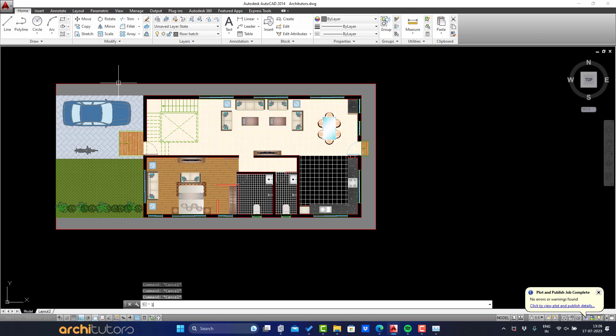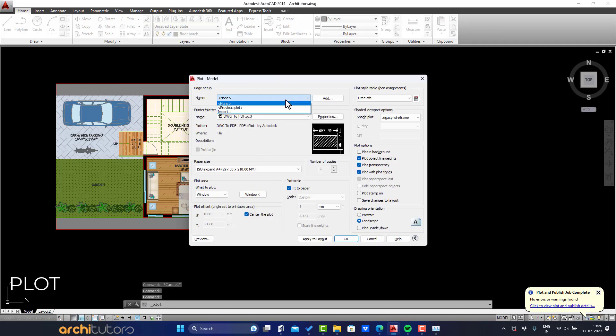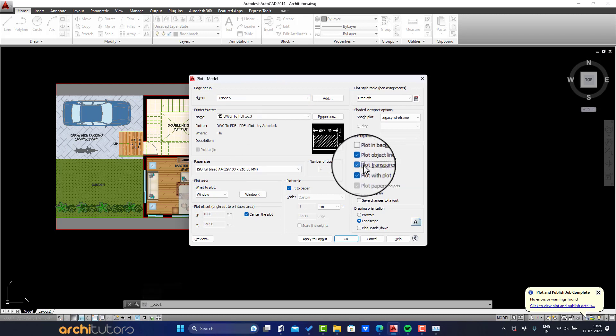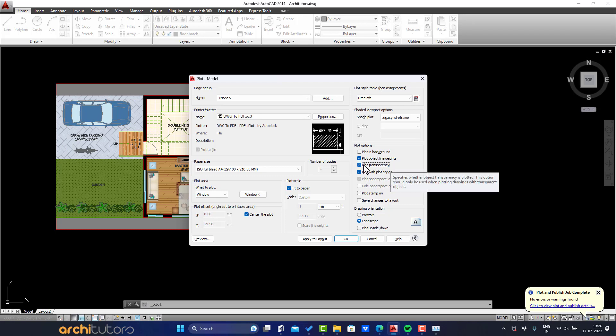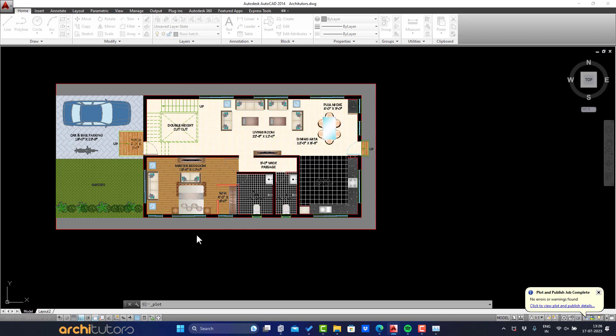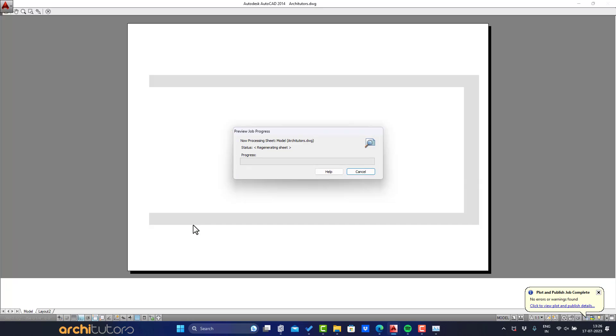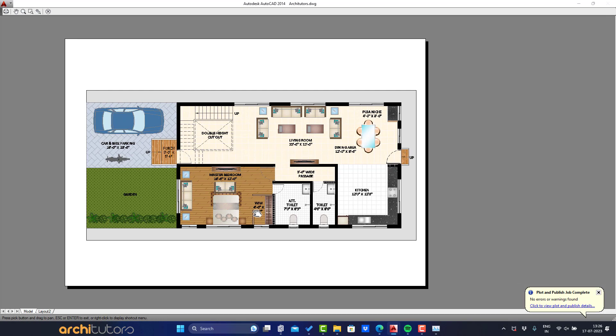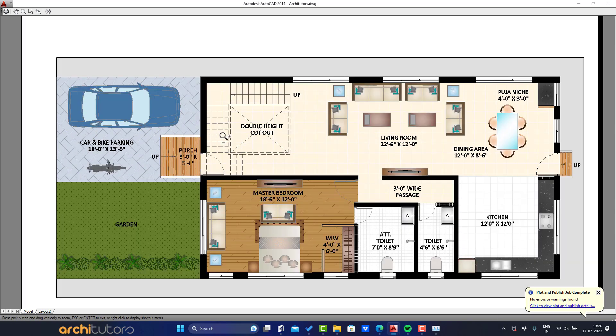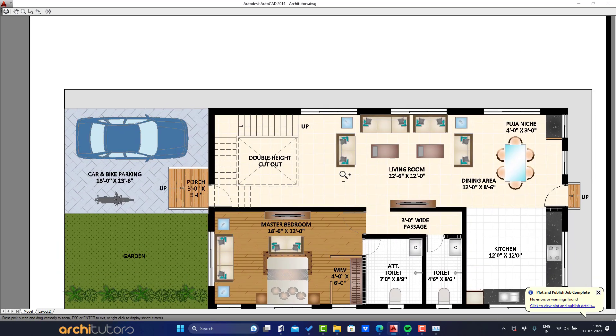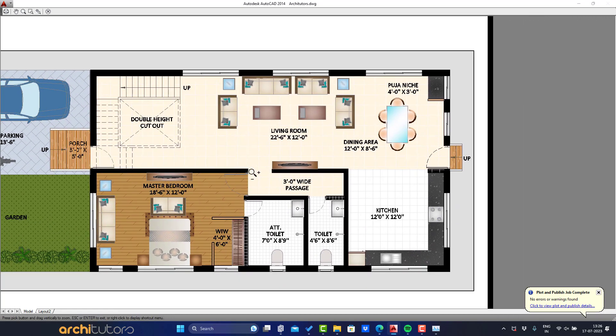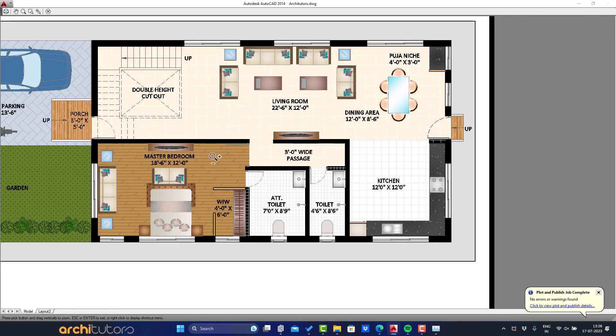Turn all layers on. And let's check how it looks. Enter plot command and make sure to turn on plot transparency option. Let's change the draw order of wall hatch and make it come to the top.